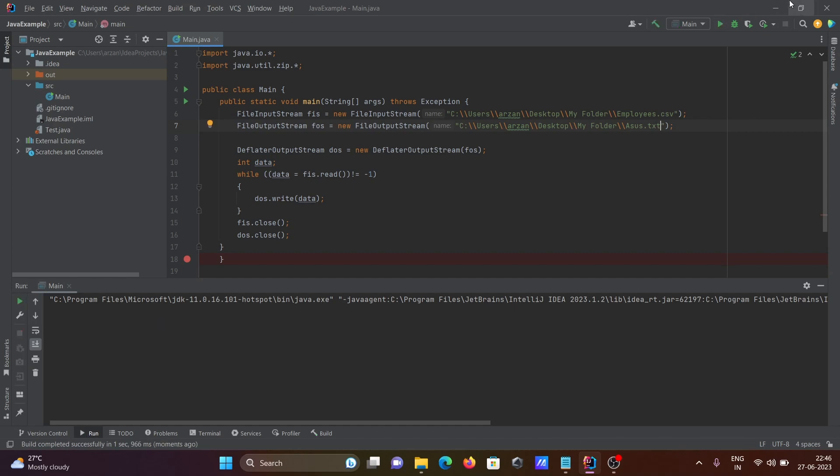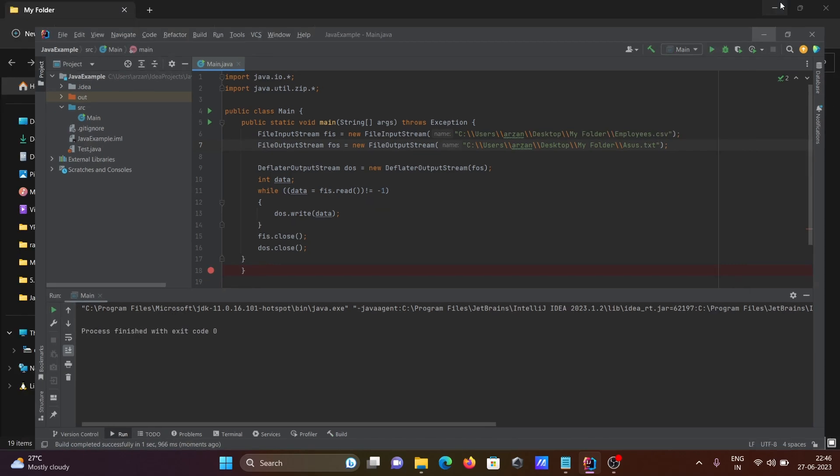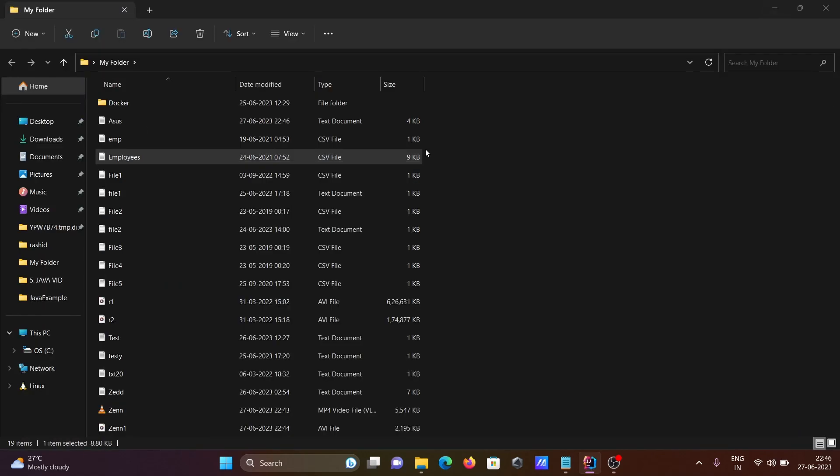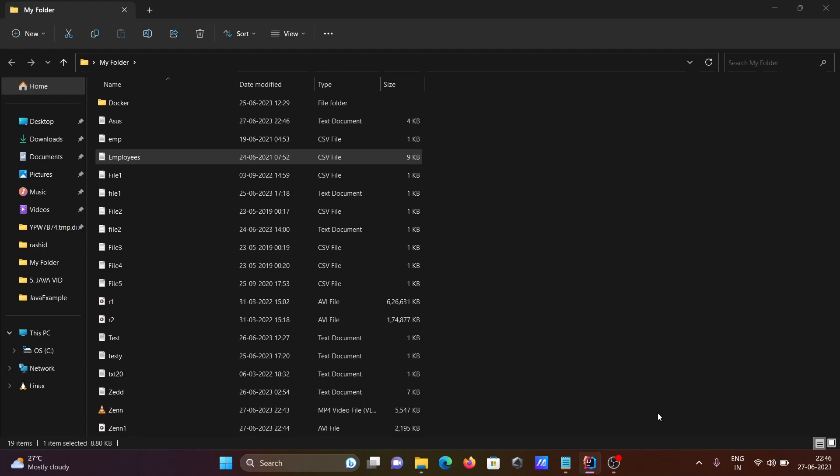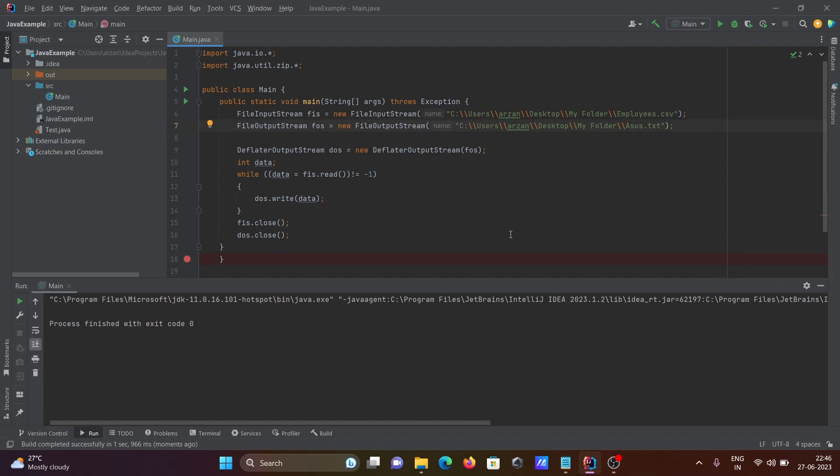Now if I run this, here you can see the asus file is created. Employees is 9 KB. After doing compression, you can see 4 KB is the size. This is the simplest way we can create compressed files.